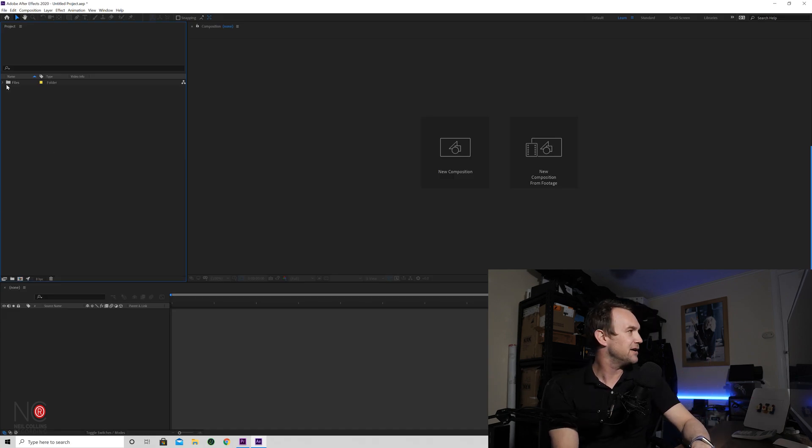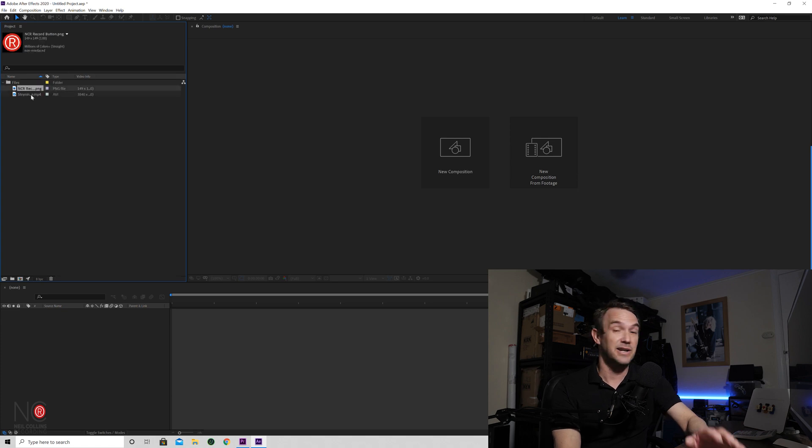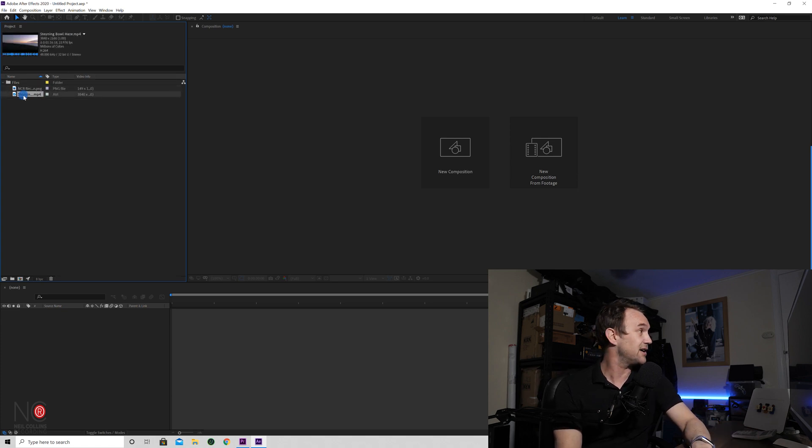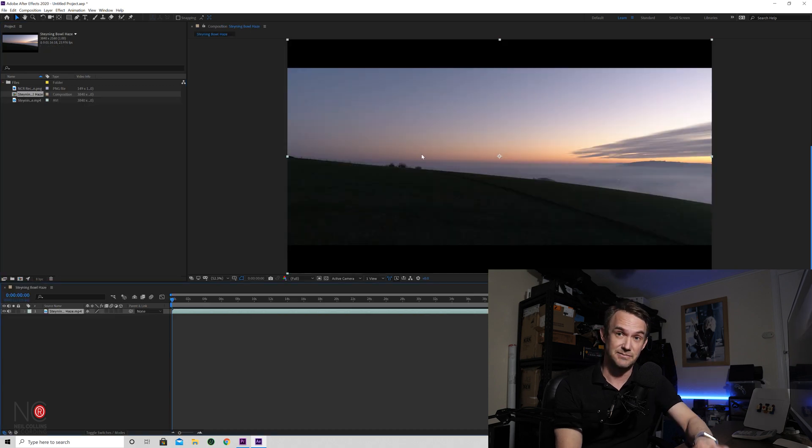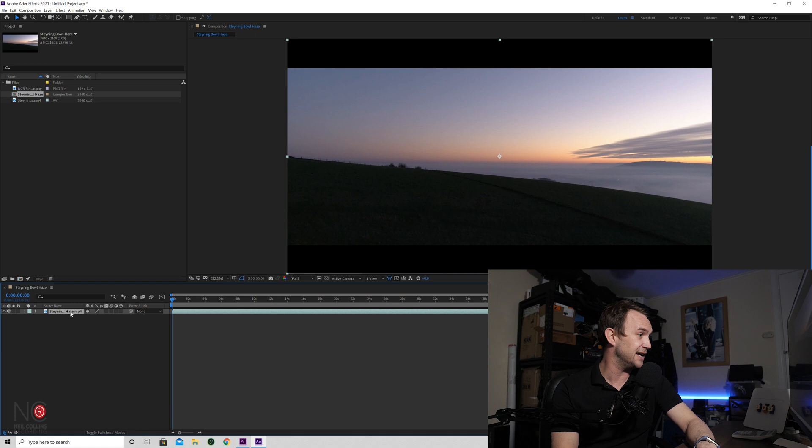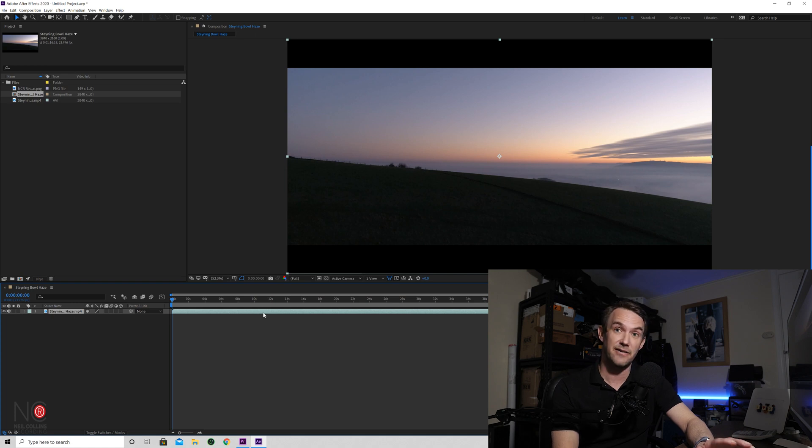So now what you're going to want to do is create a composition. And all you need to do to be able to do that is just drag your video onto the new composition and boom, just puts the video straight on. And what you'll see is it's actually added it to this timeline down the bottom.